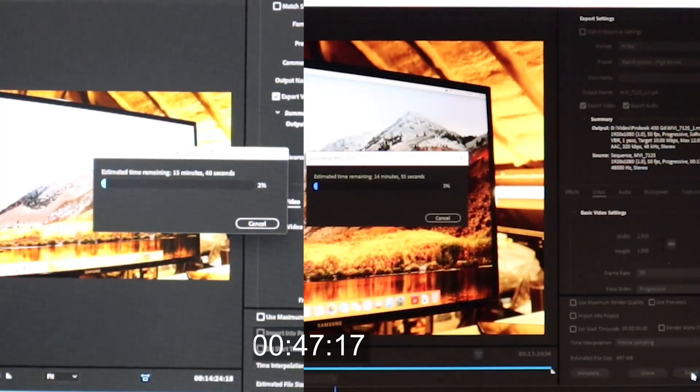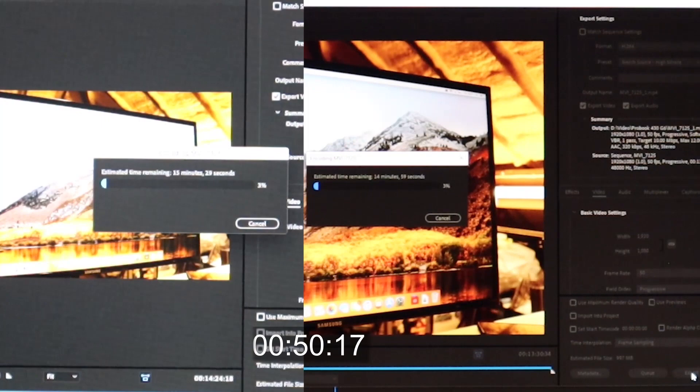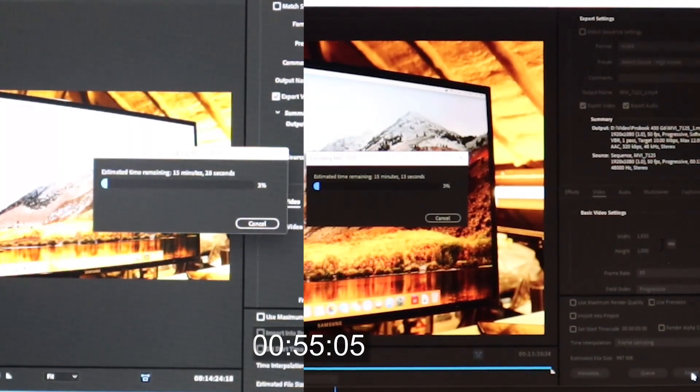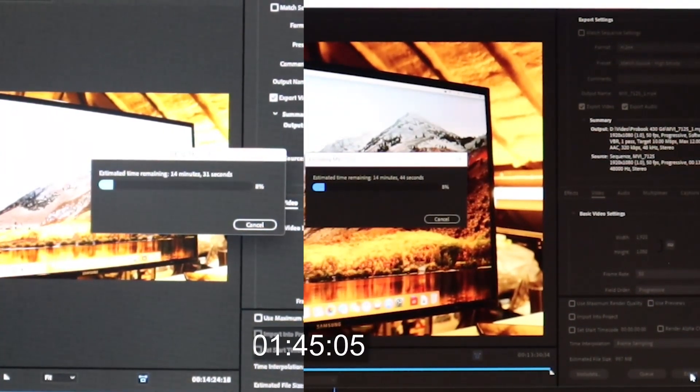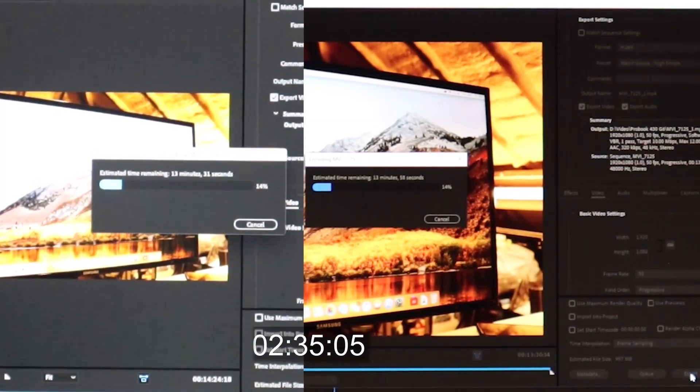But as we continue, the laptop seems to start settling down and the time increases. The Mac Pro seems to be settling around 15 minutes.